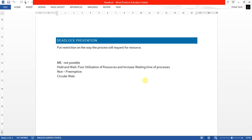Welcome back guys to another video on deadlock. In the previous lecture we saw a deadlock prevention technique. Deadlock prevention technique simply puts a restriction on the way a process will send a request to access particular resources.